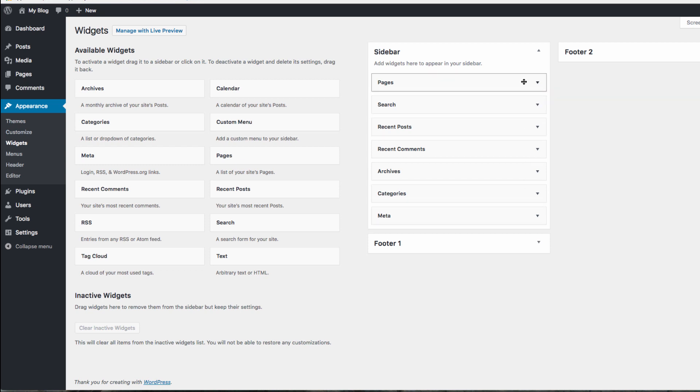With the WordPress 2017 theme, we have three widget areas: the sidebar and two footer widget areas.